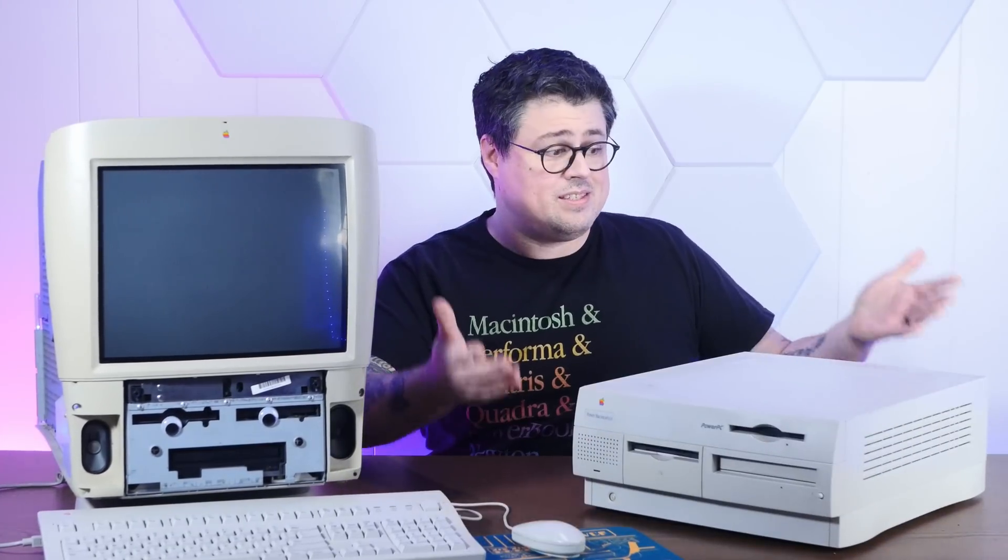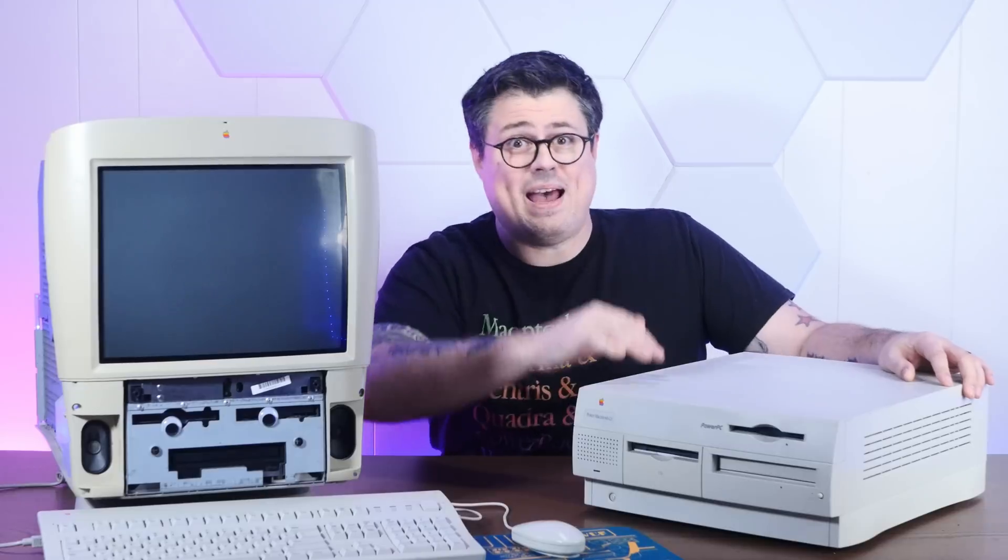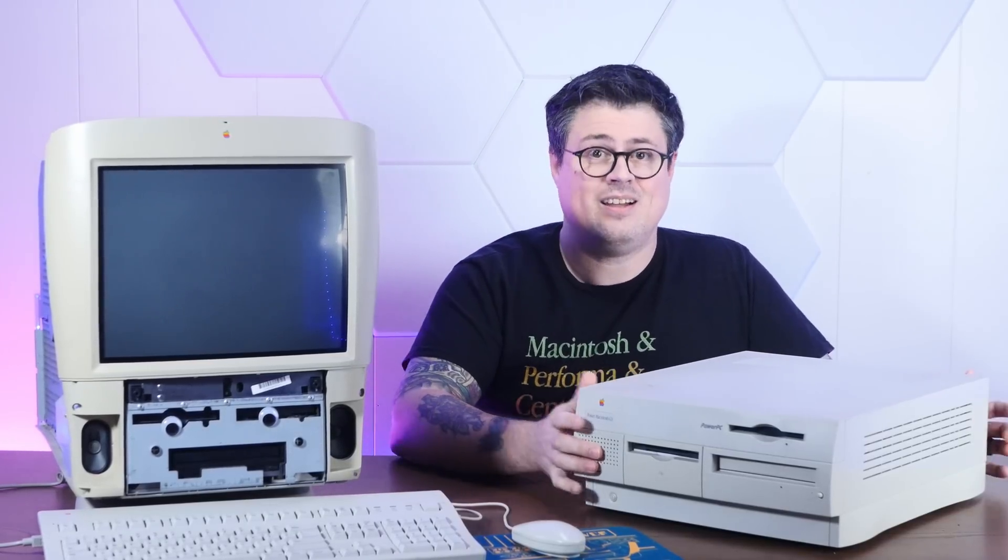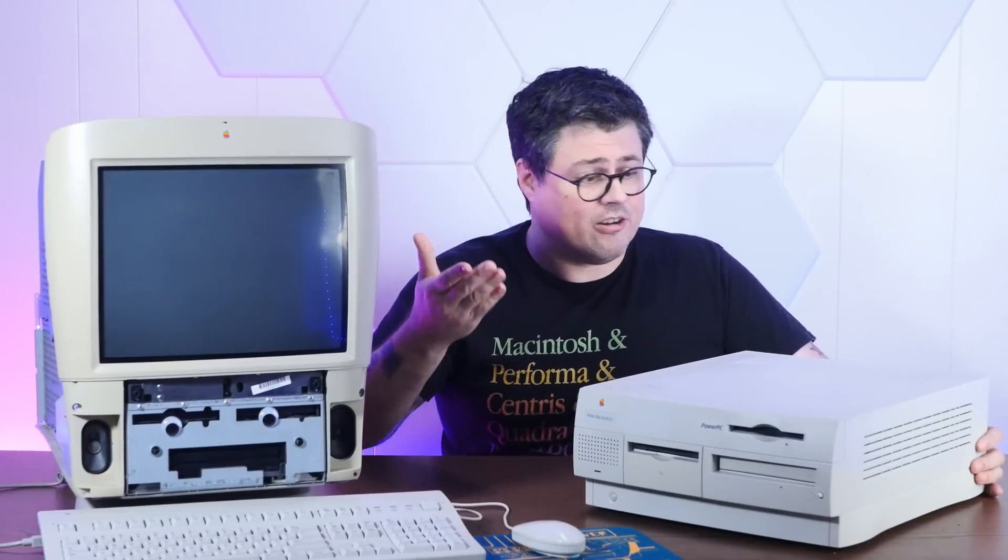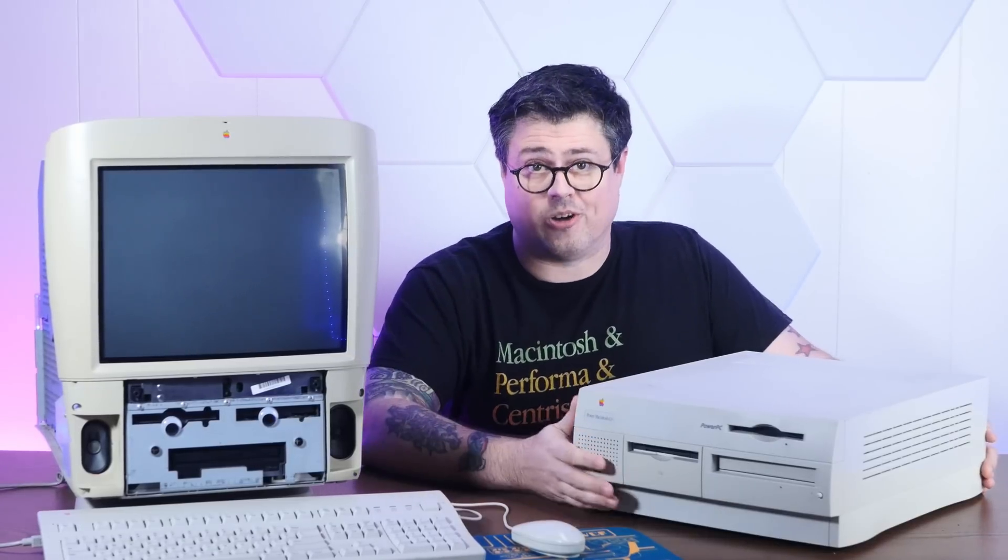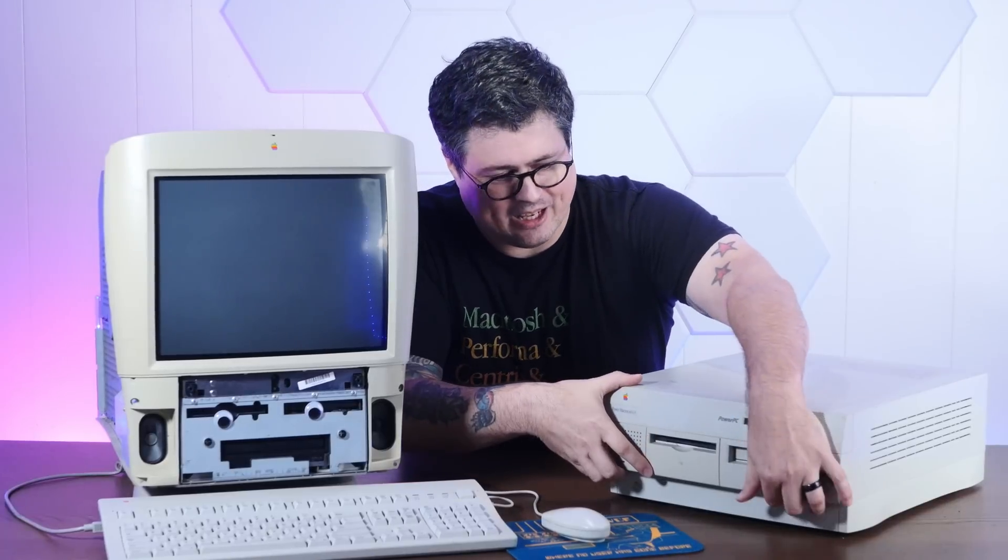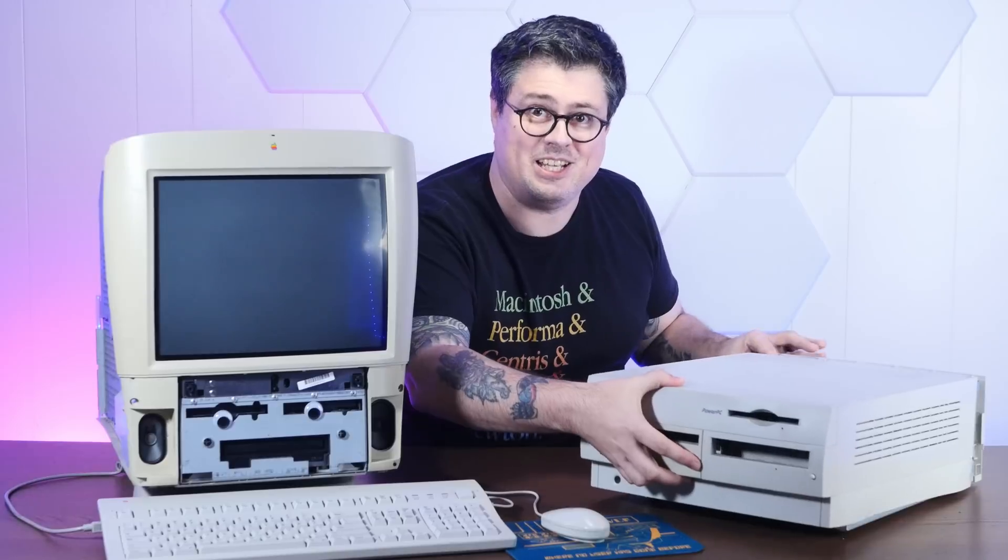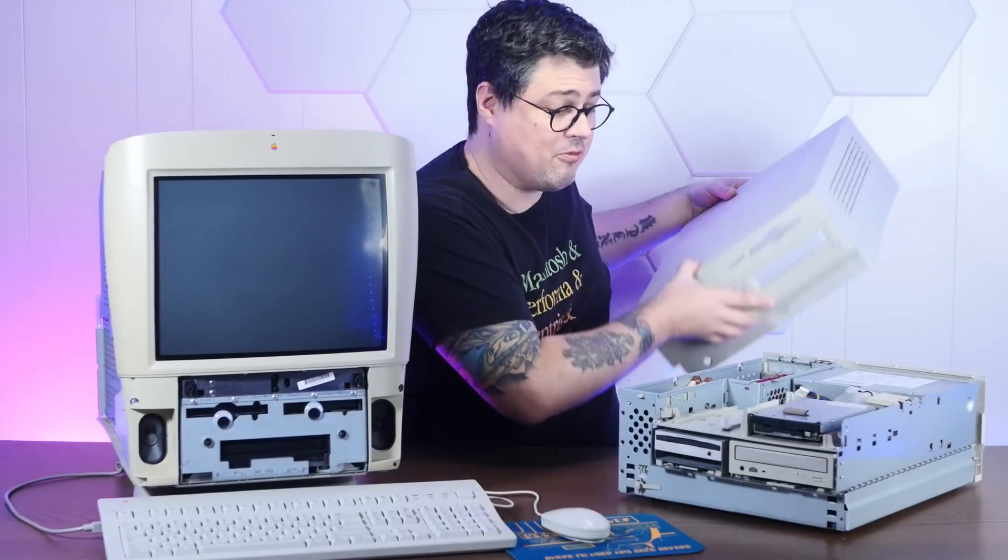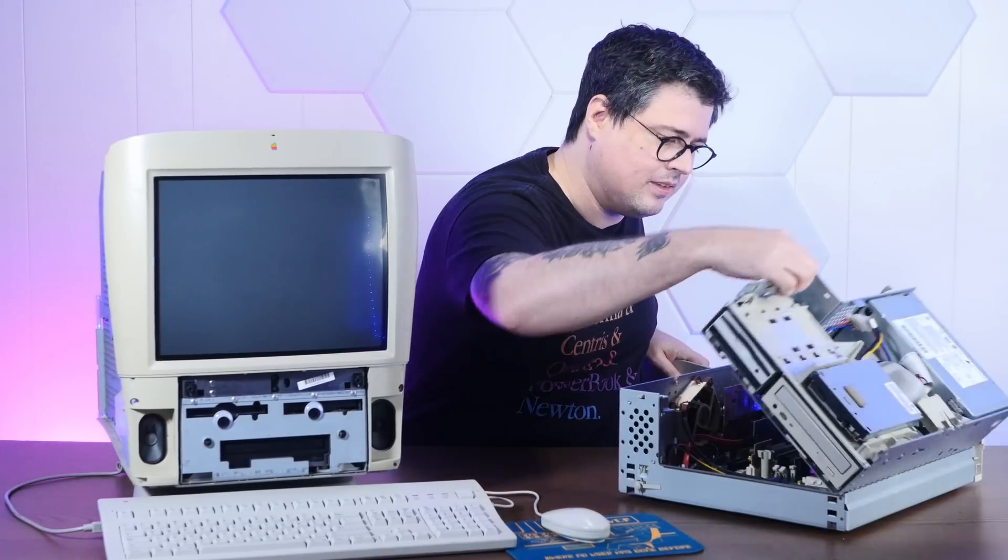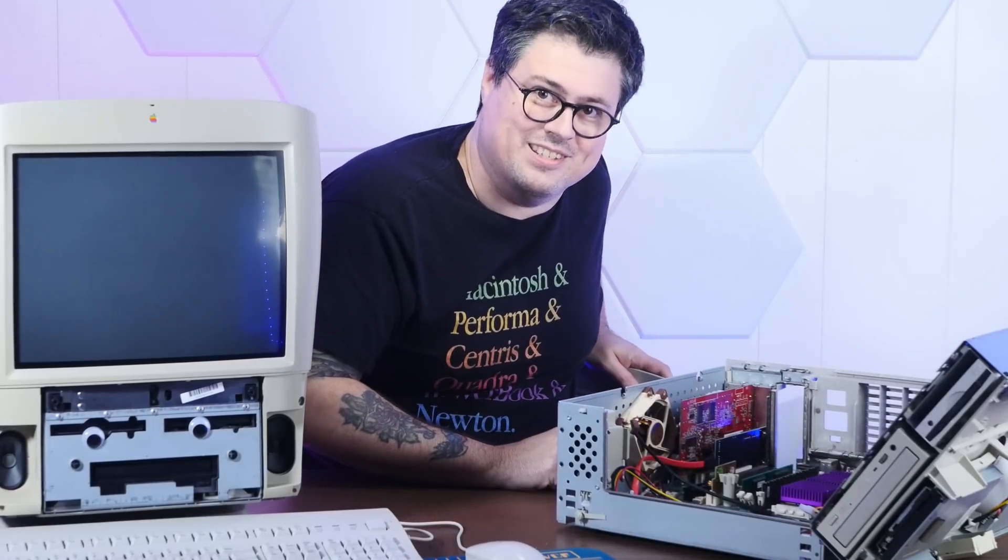This unassuming Beige G3 desktop. Way back in the early days of Action Retro, we upgraded the crap out of this thing. It boots macOS 10 Tiger from a SATA SSD on a SATA controller card. And more importantly, it has an incredibly rare Sonic G4 upgrade card running at one gigahertz in here. There it is right there, a little bit of purple goodness.